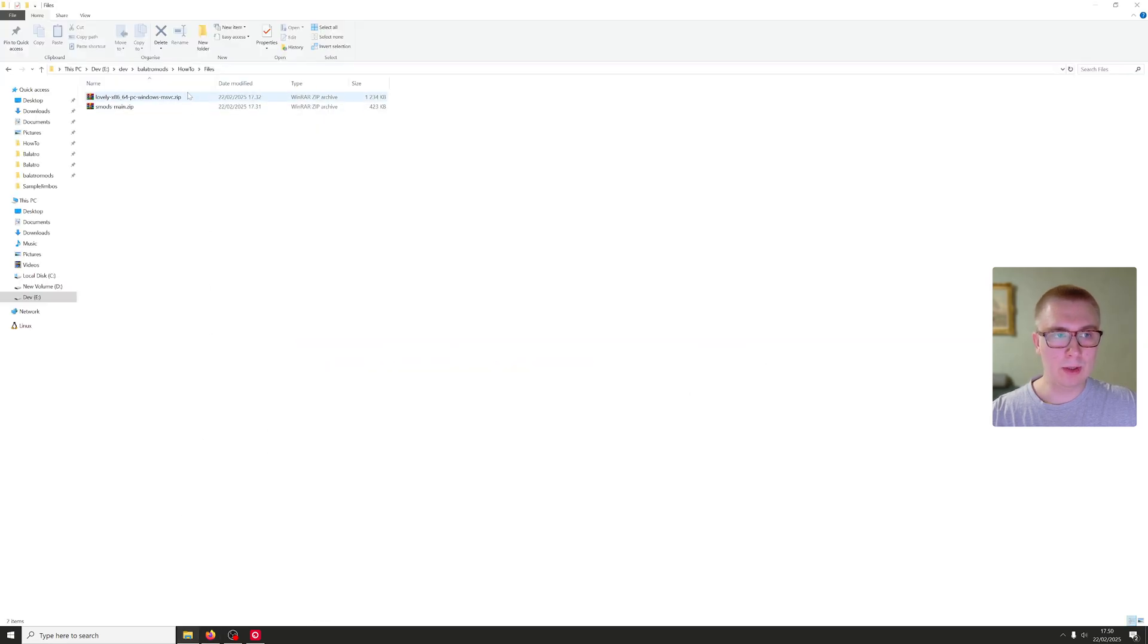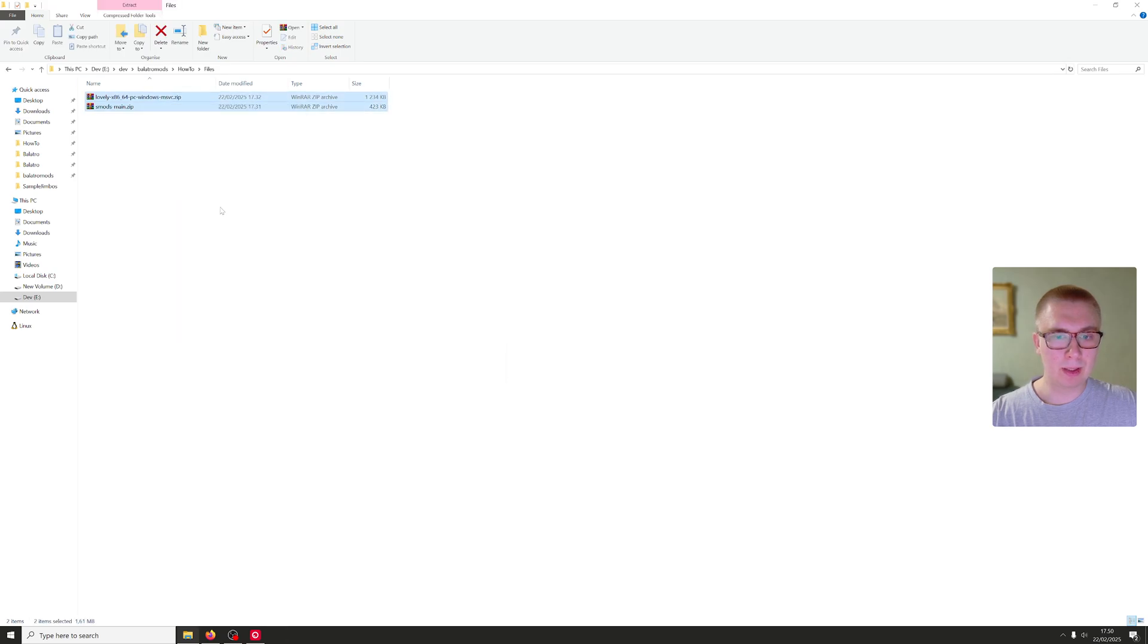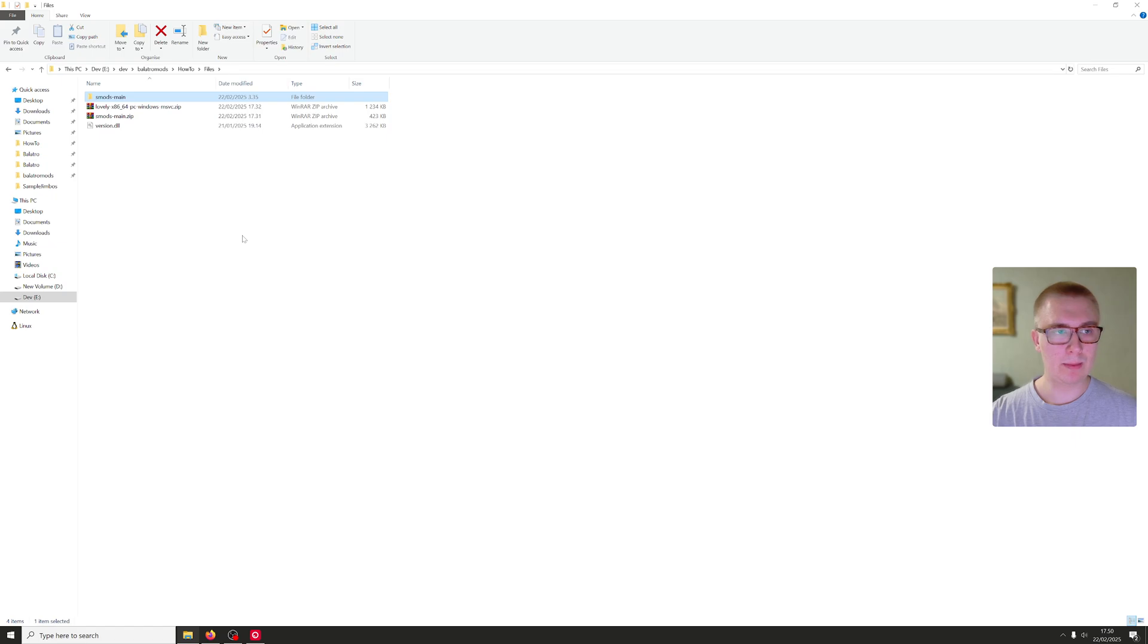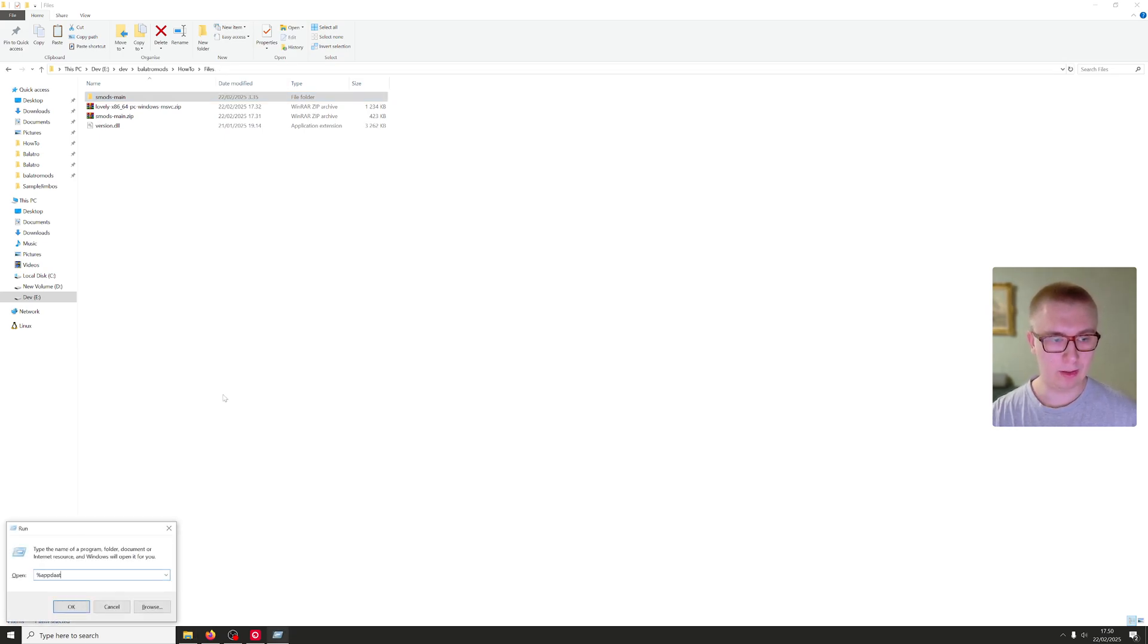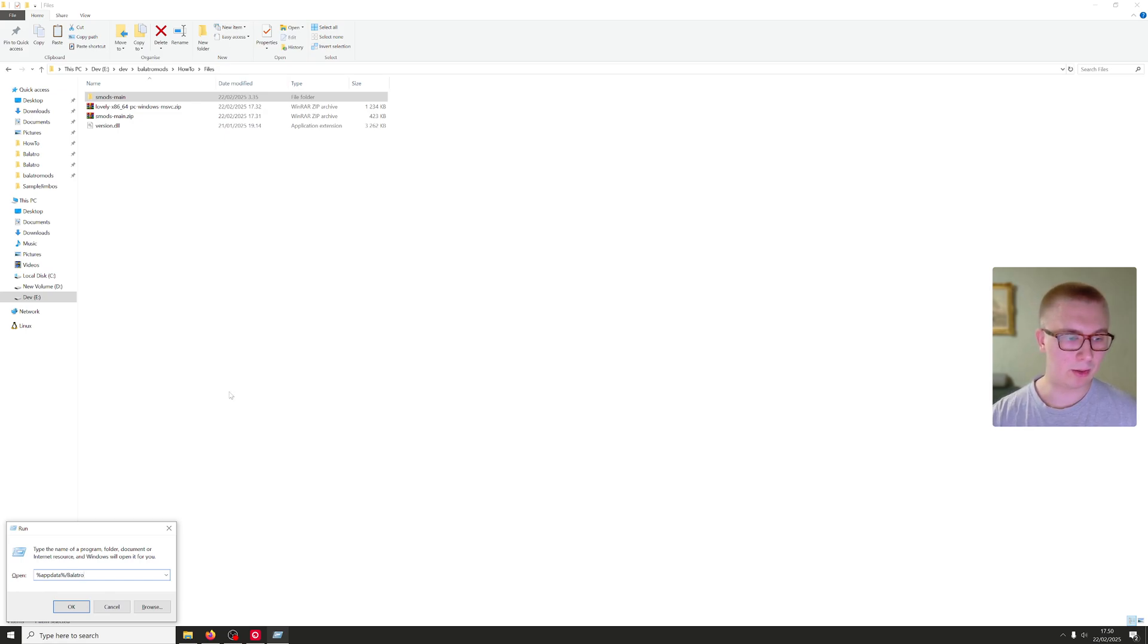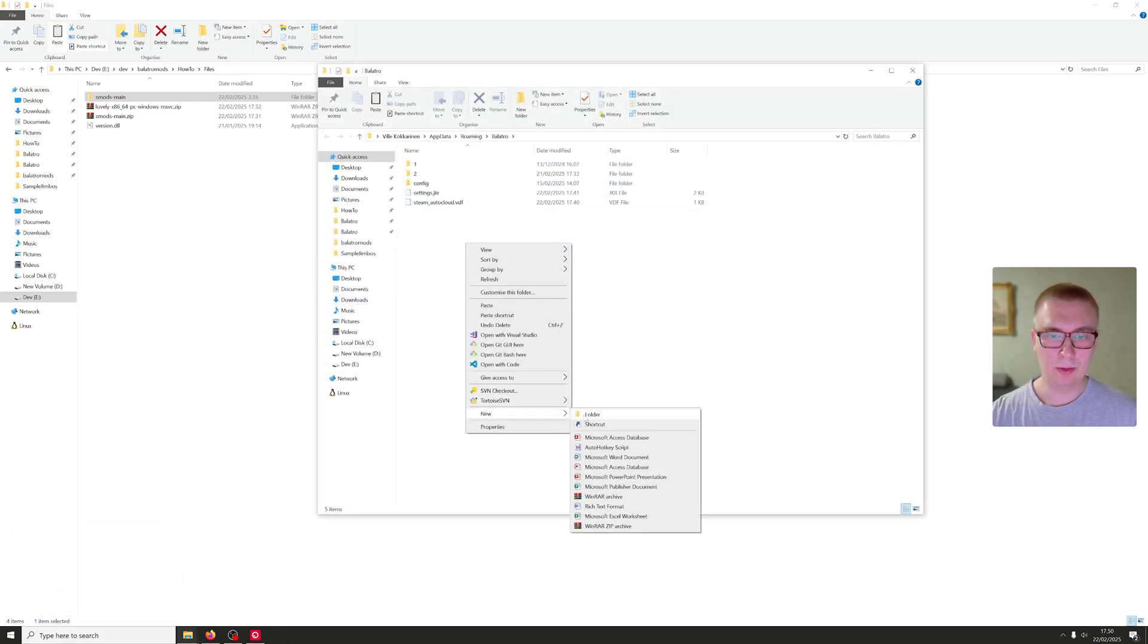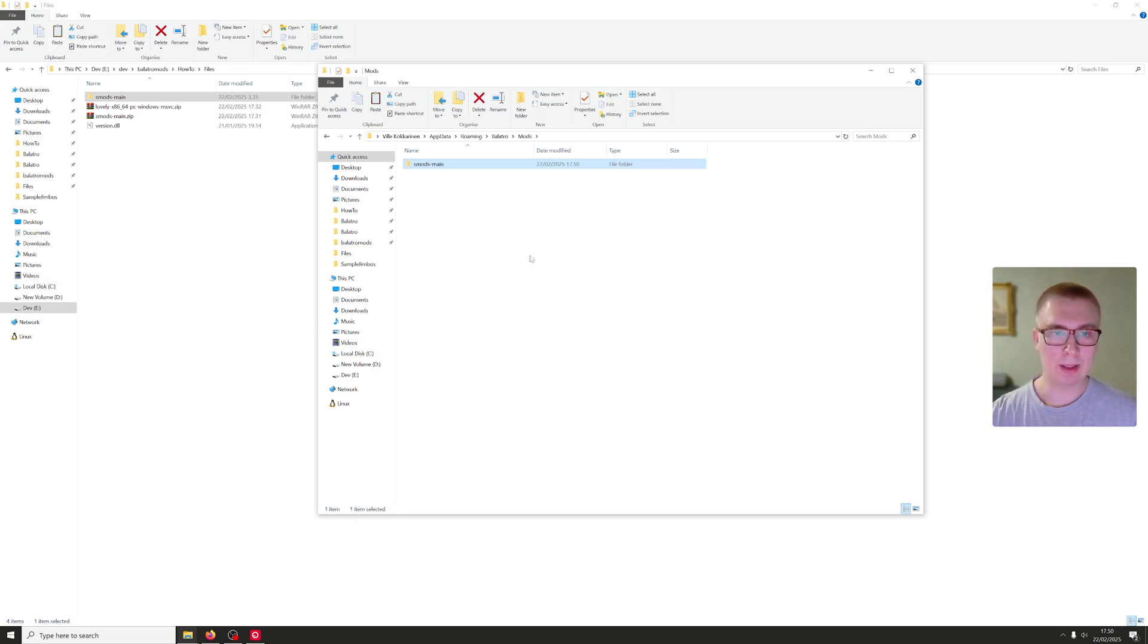Once you get the files, just extract both of them. You will get the version.dll from the lovely thing and then the Steam mods main folder, which will go to the mods folder in Balatro, which you can find right here, slash Balatro. That should take you there. Then you will create a new folder called mods, throw this in here, and you're done with Steam modded.